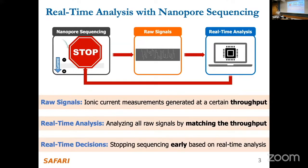While signals are being produced we can already analyze them, and if we do it quickly enough we can interact with the sequencer and stop it while it's still running. If we stop sequencing one molecule we can start on the next one early — the earlier you stop, the quicker you can start on a useful one. Latency is a key issue here.